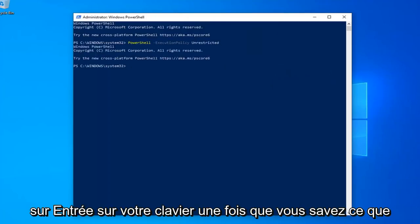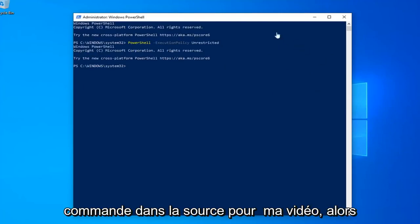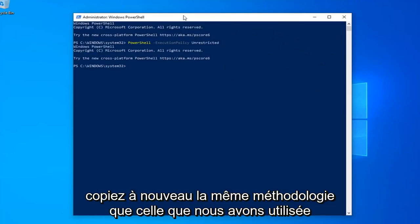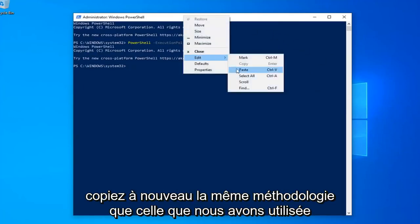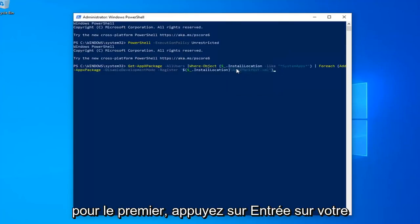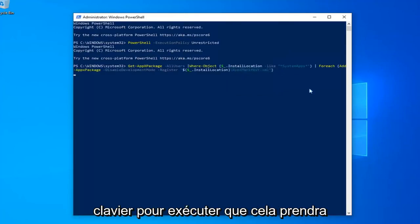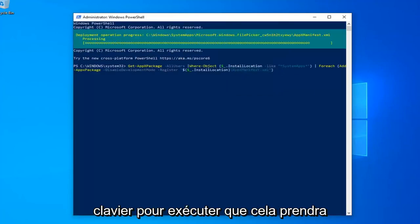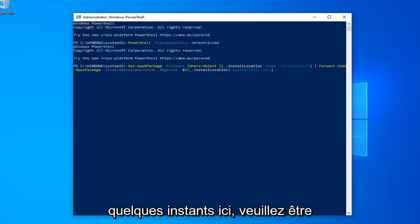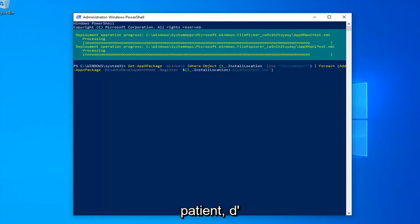Once done with that, now you want to go run the second command in the description of my video. So again, copy that using the same methodology we did for the first one. Hit Enter on your keyboard to run that. This will take a couple of moments here, so just please be patient.